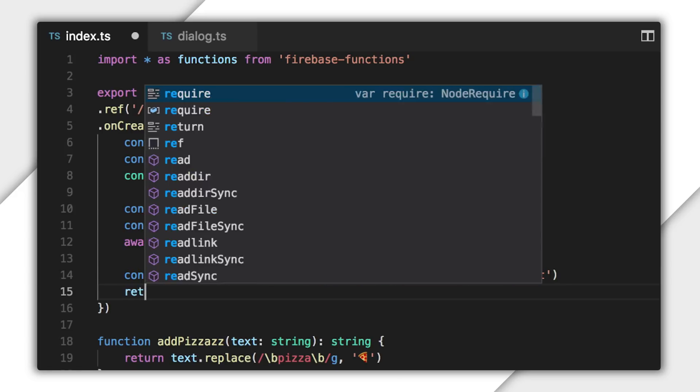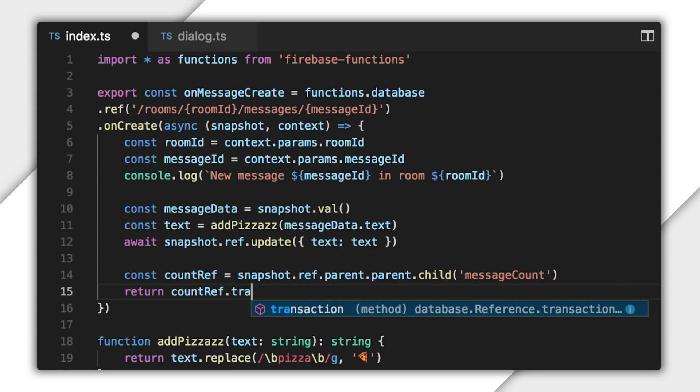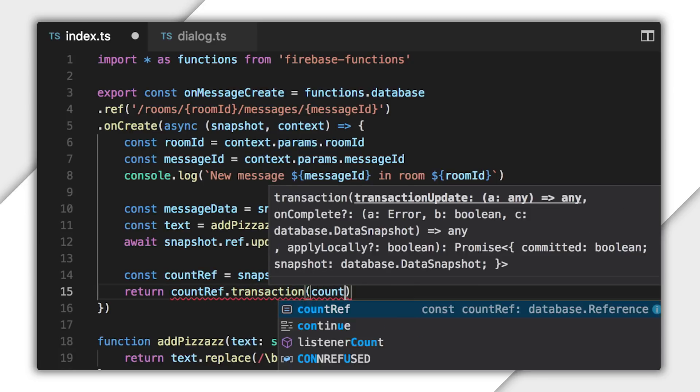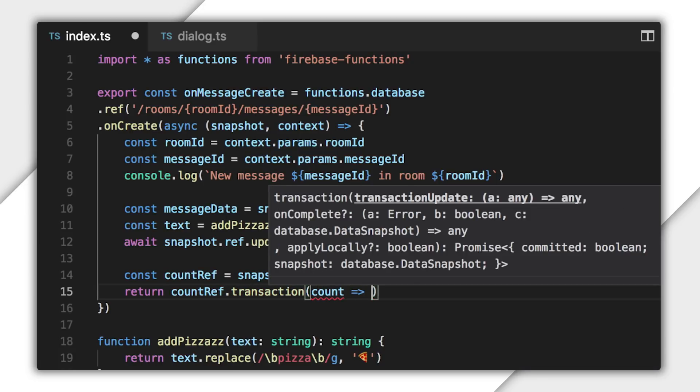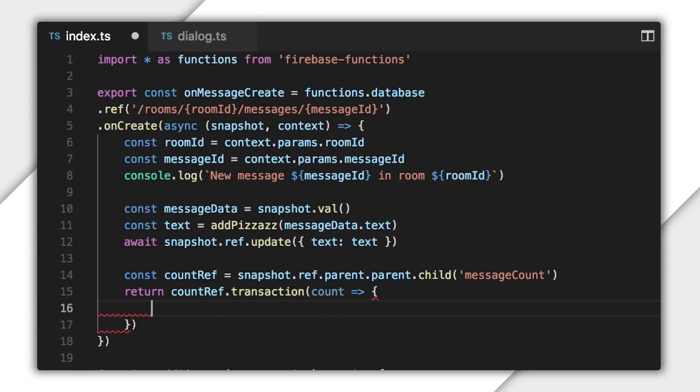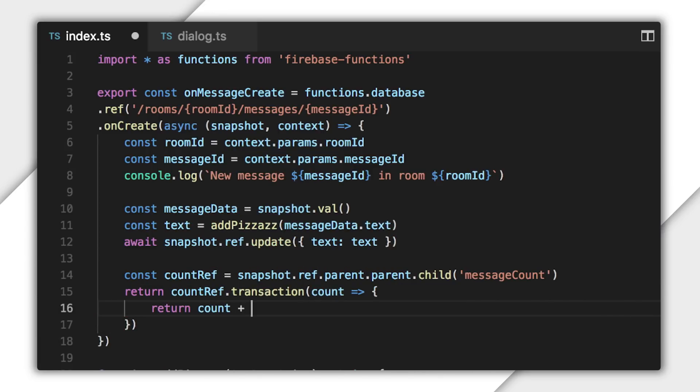I'll use the transaction method on this reference to perform the transaction. It requires a transaction update function, and that function receives the value of the database at the location of the reference. Here, I'm expecting the message count value at that location, and I'll simply increment it and return it to tell the transaction the new value to write back.